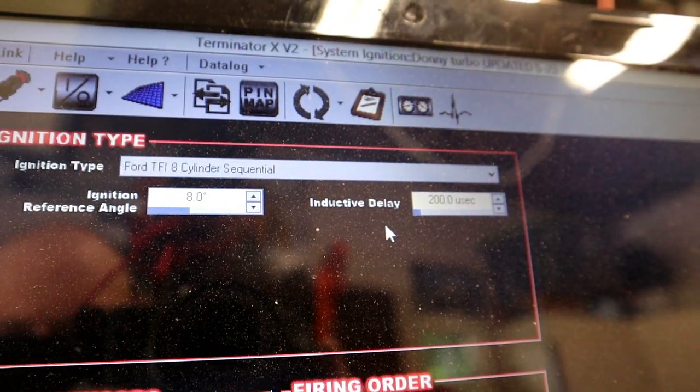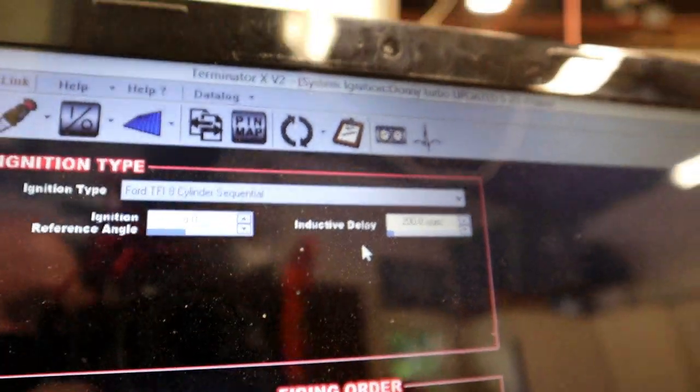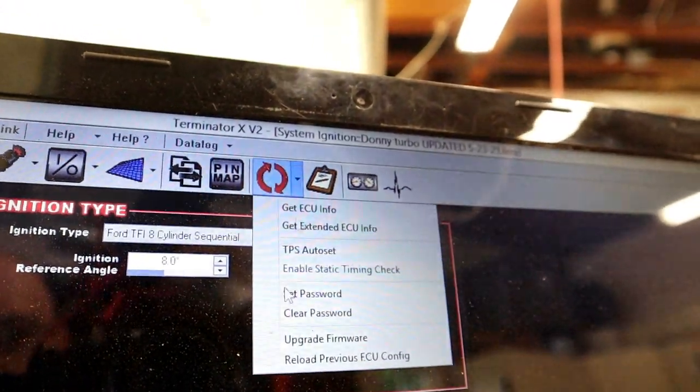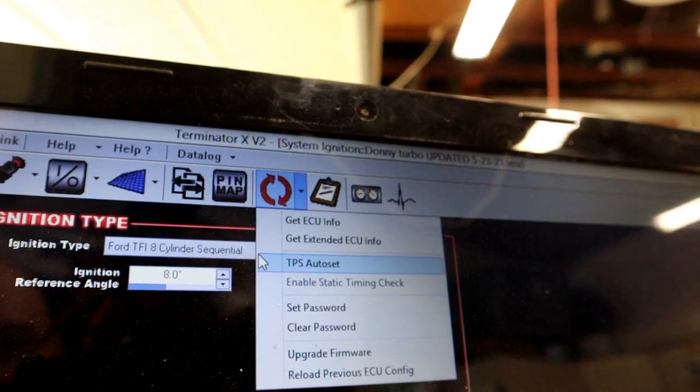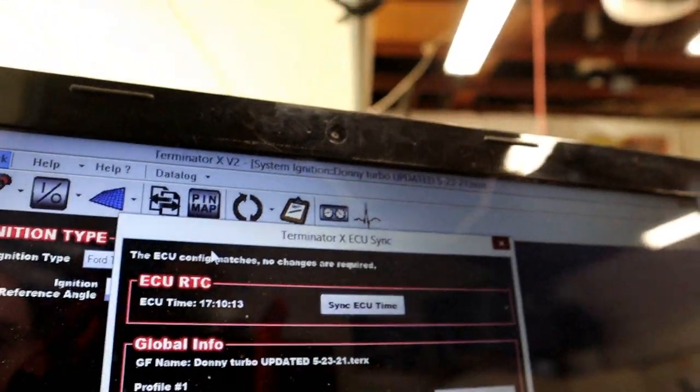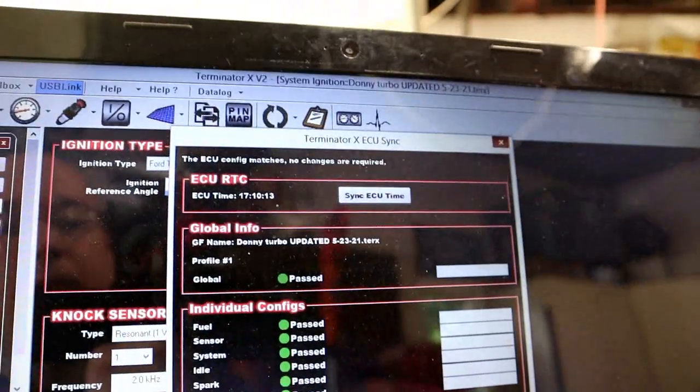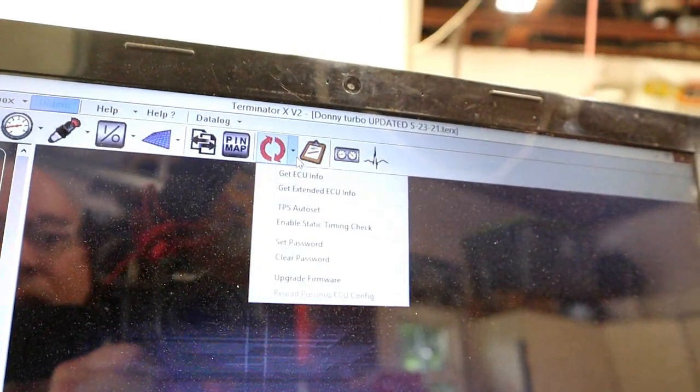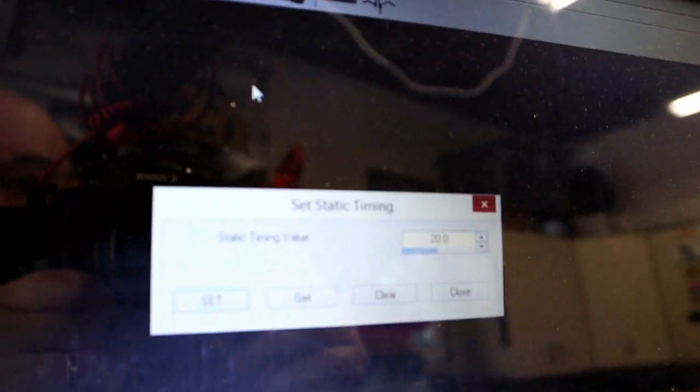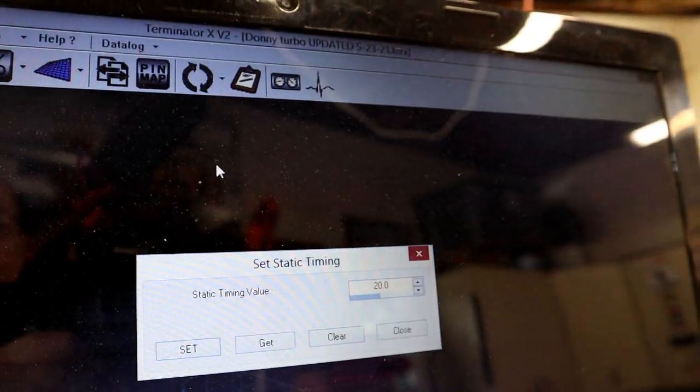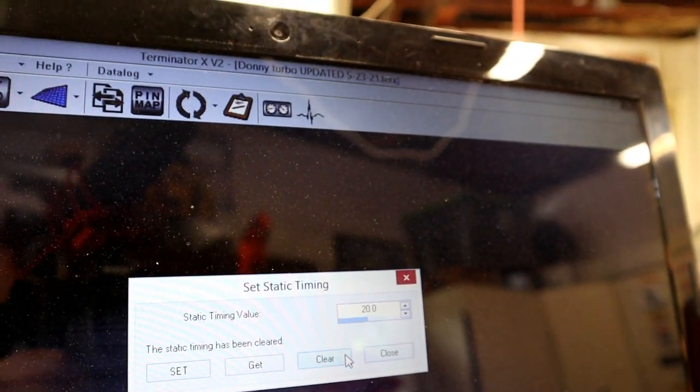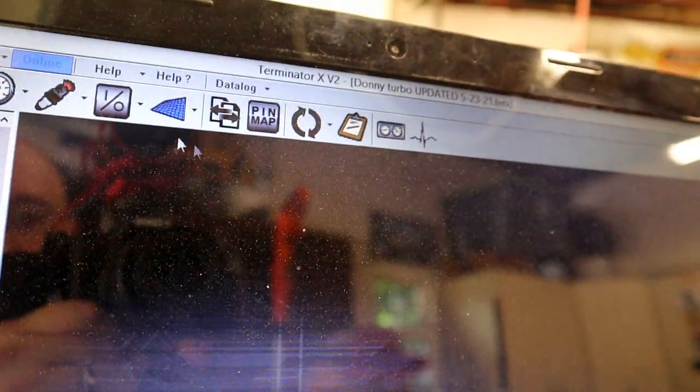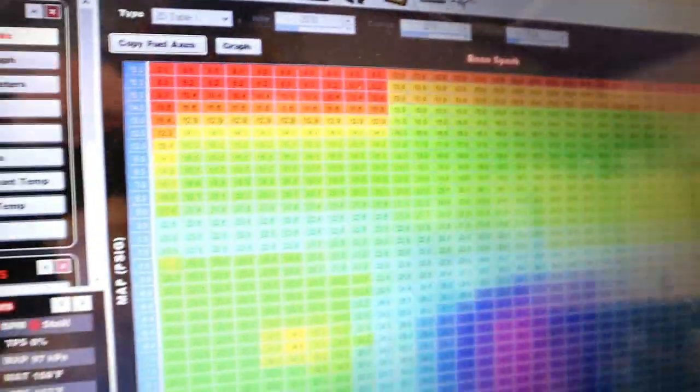After that, I went ahead and saved those changes and cleared the enable static timing check. I just went up to here and I hit clear. Once I hit clear, it was back to using my ignition table.